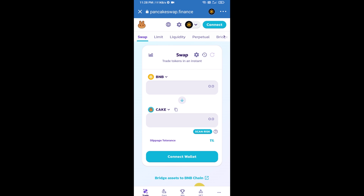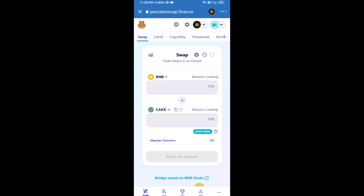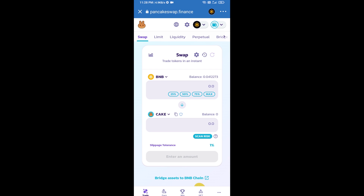After that, you will connect PancakeSwap exchange from Trust Wallet. Click on Connect Wallet, then click on Trust Wallet. Trust Wallet has been successfully connected to PancakeSwap exchange.